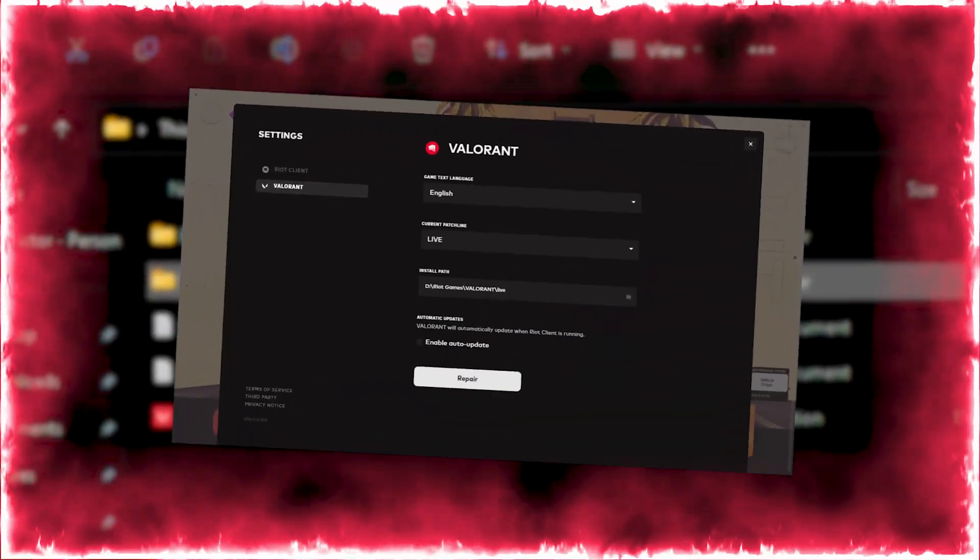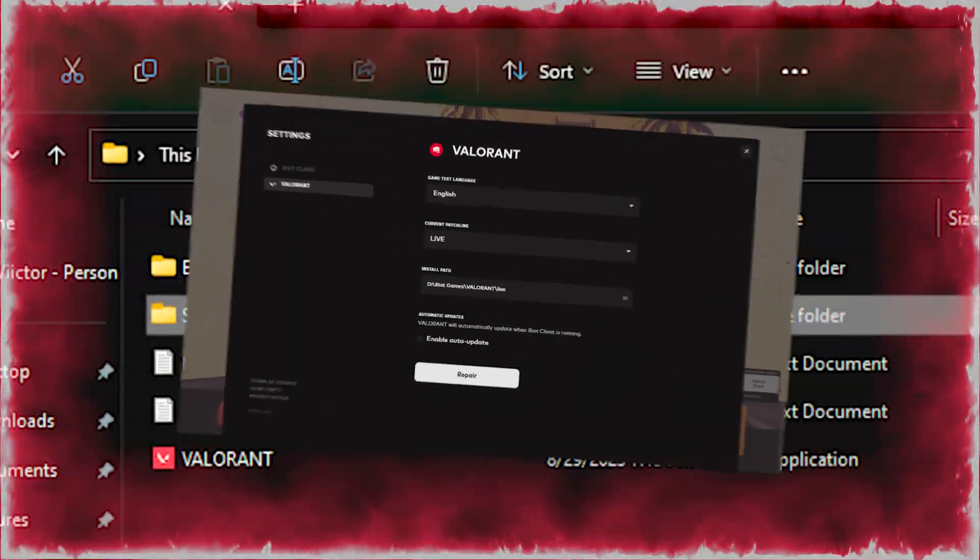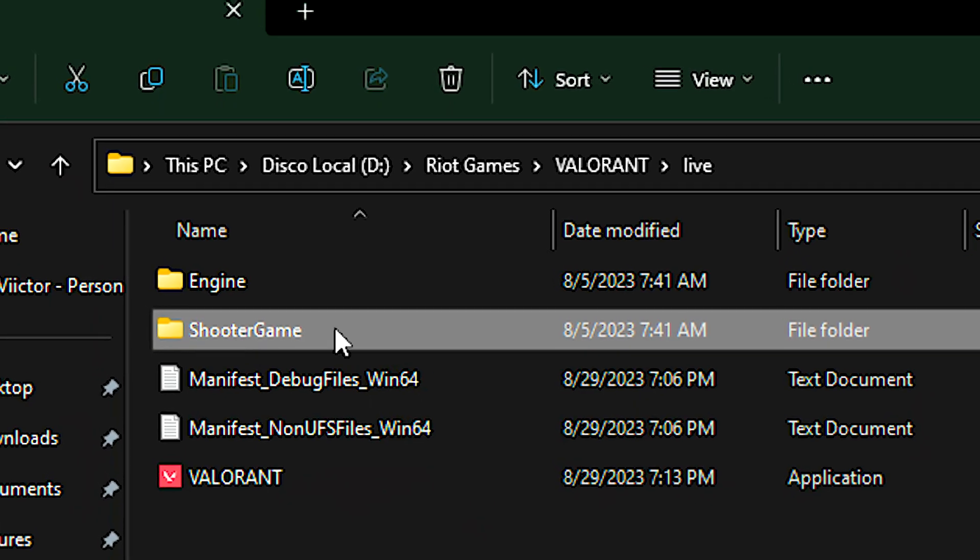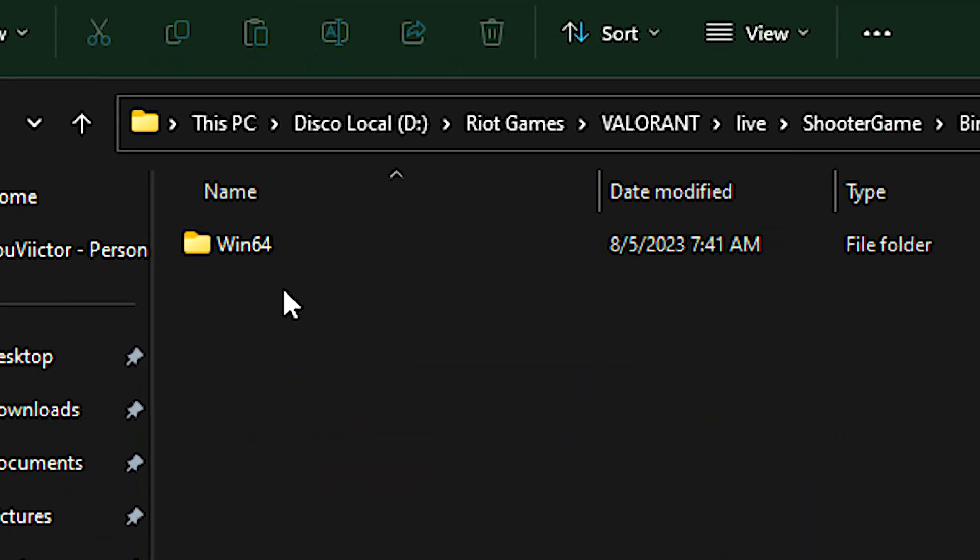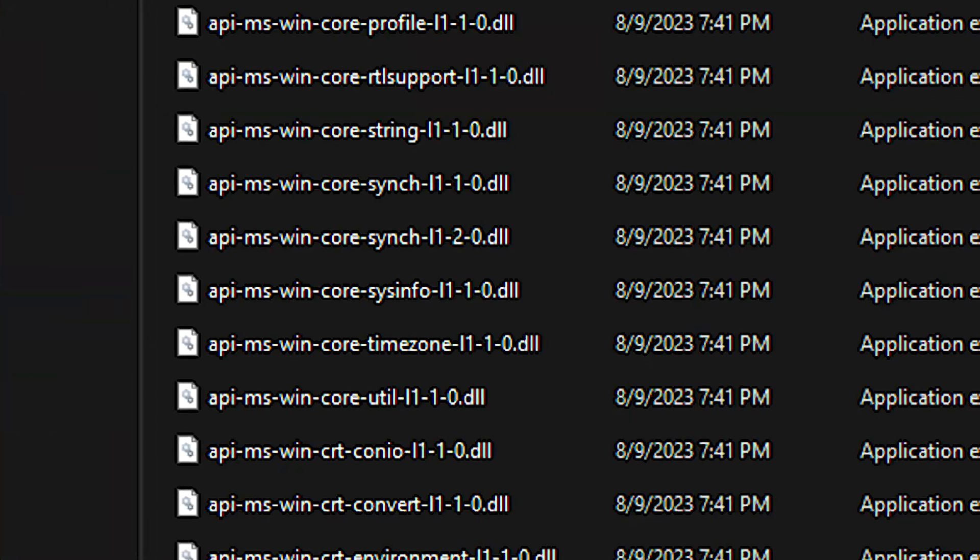To find the Valorant installation path, open the Valorant settings in the Riot client. After that, navigate to shooter game, binaries, and win64.